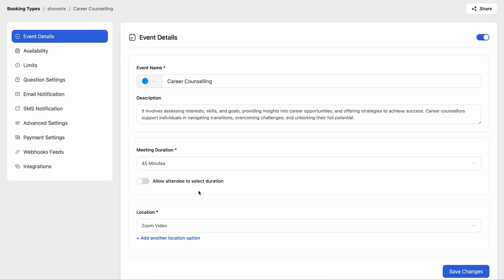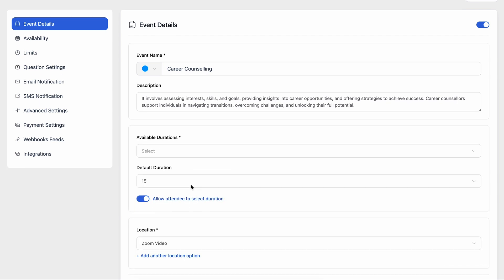Here you can easily spot the toggle that helps the attendee to select duration. Flip it and a new tab will unlock to add available durations.